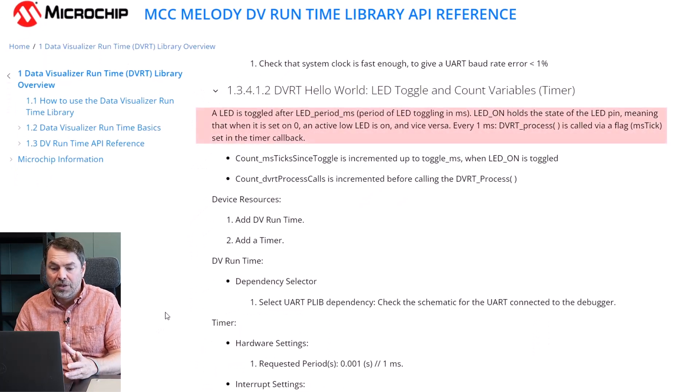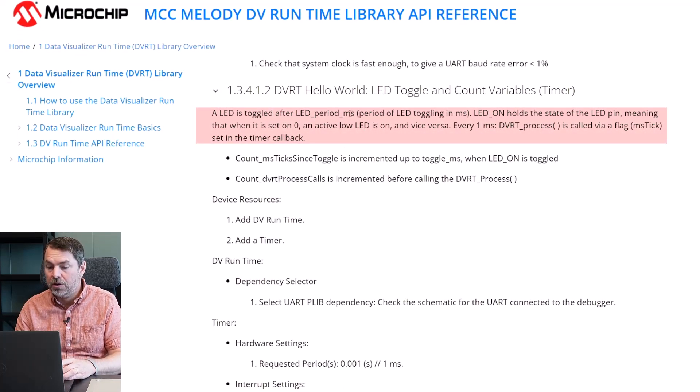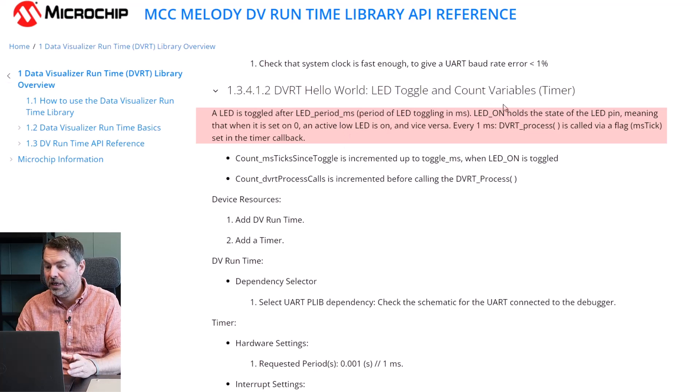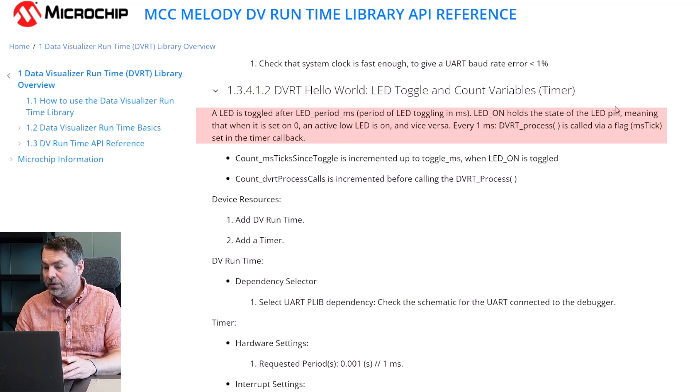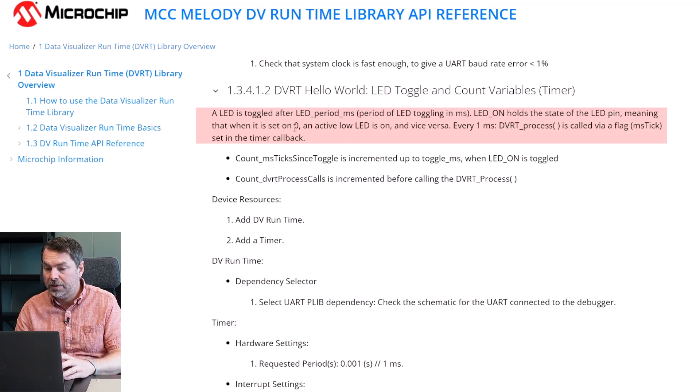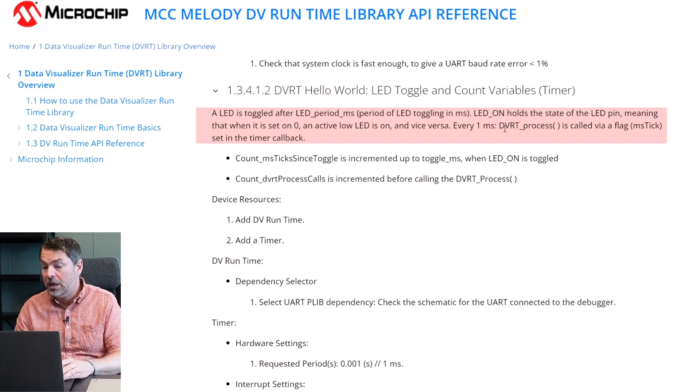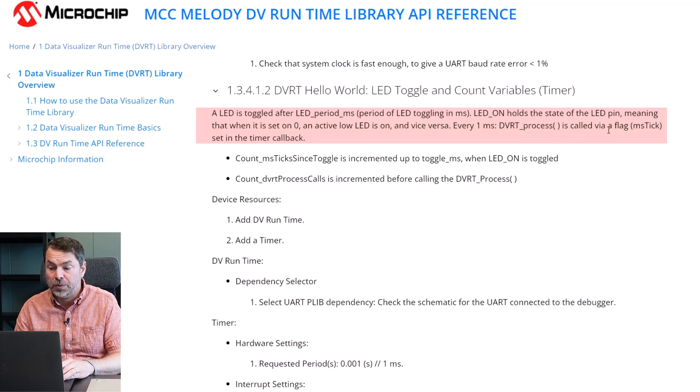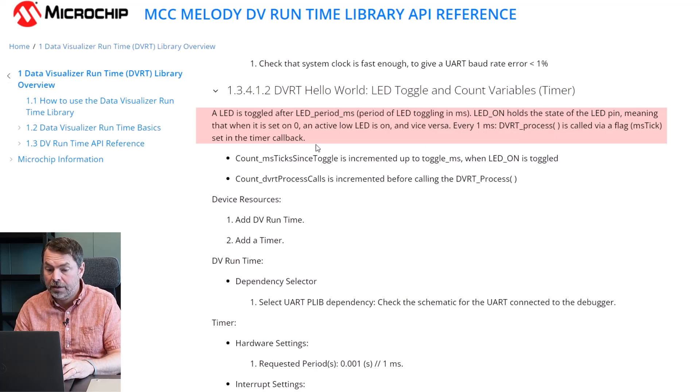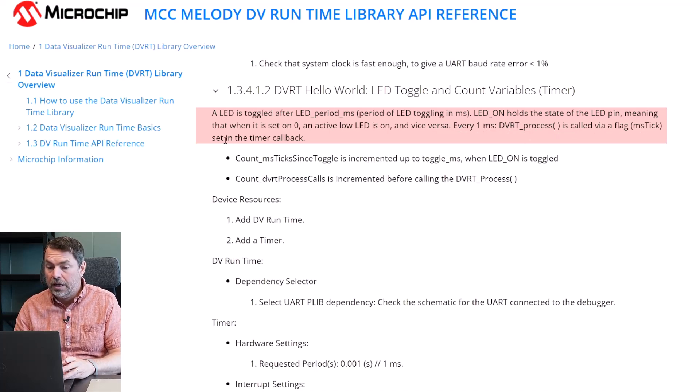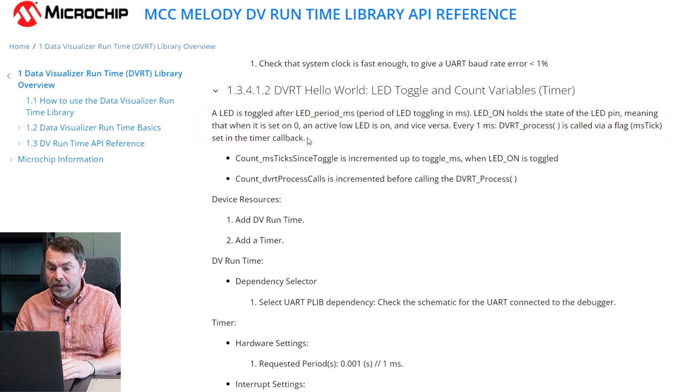Here a LED is toggled after LED period milliseconds. LED on holds the state of a LED pin meaning that when it is set to zero an active LED is on and vice versa. Every one millisecond DVRT process is called via a flag set in the timer callback.